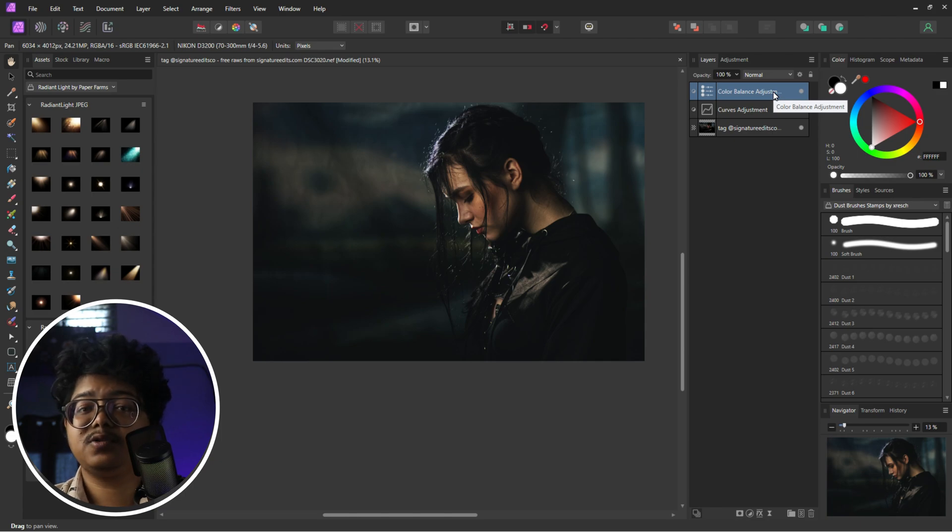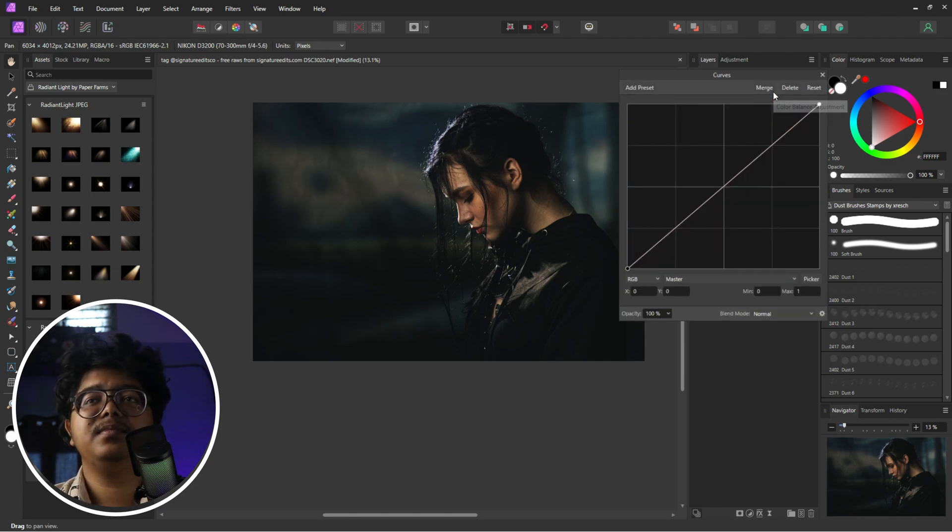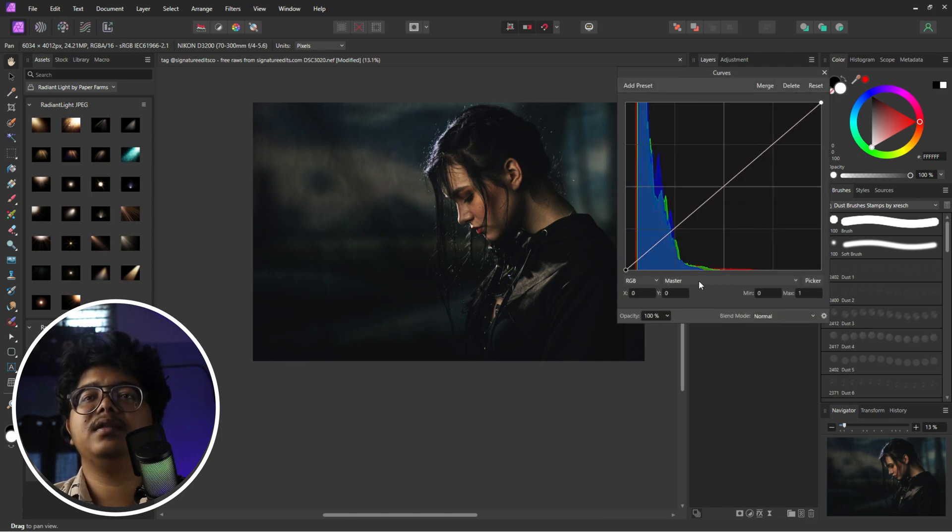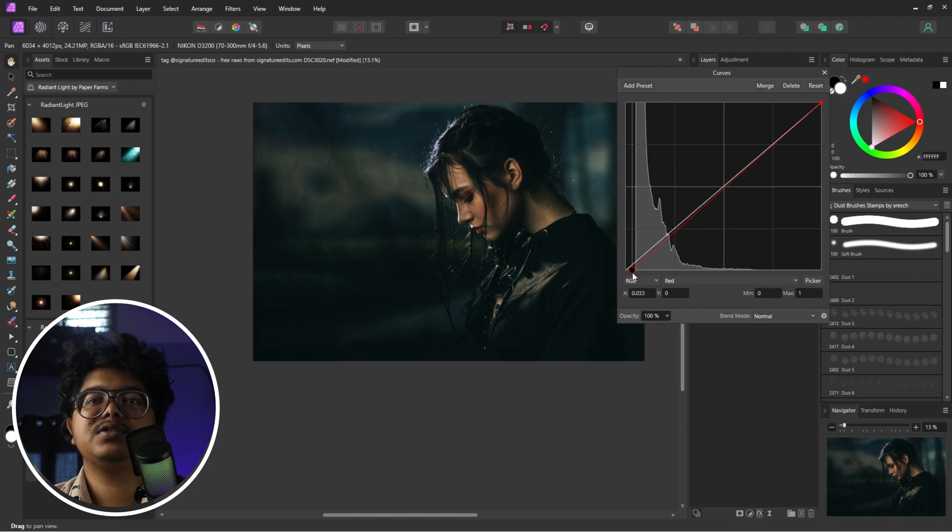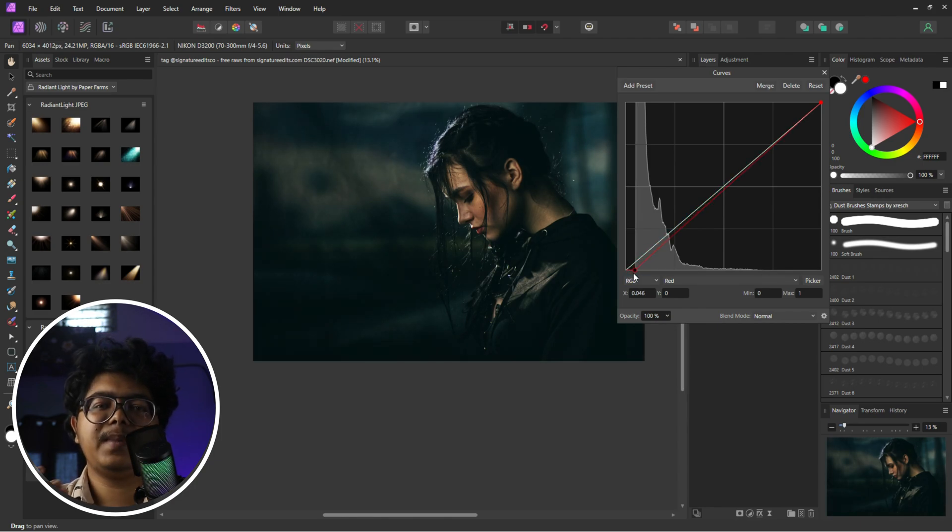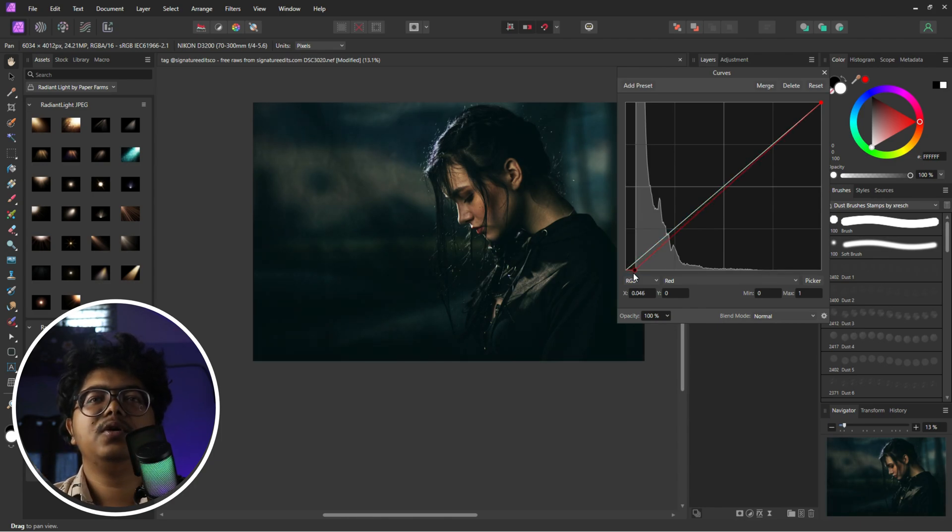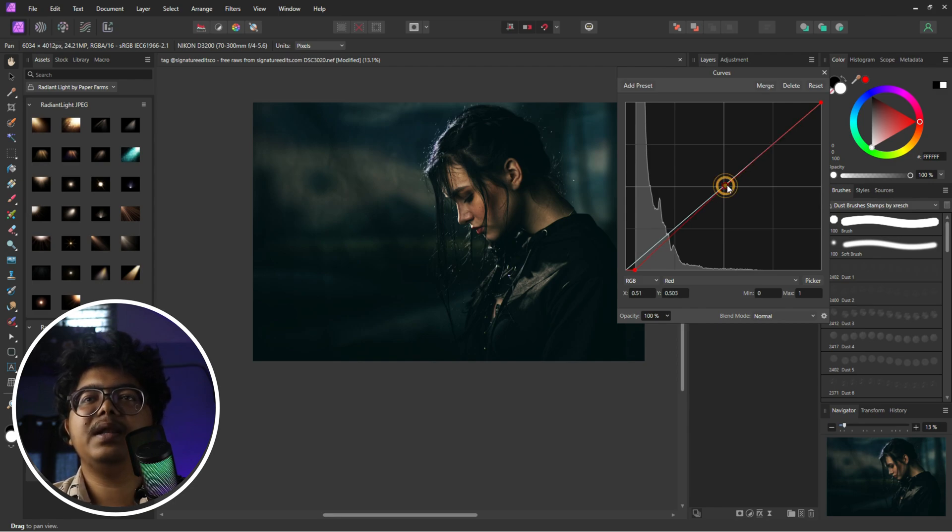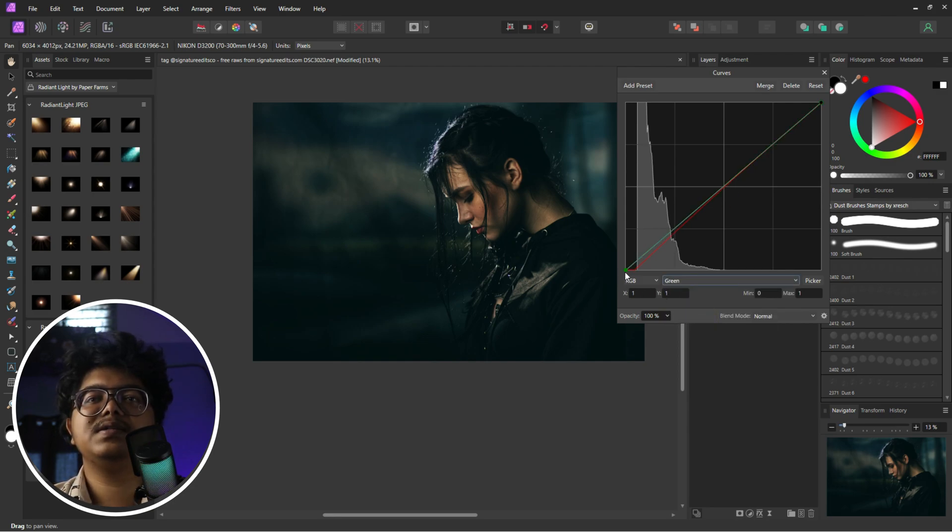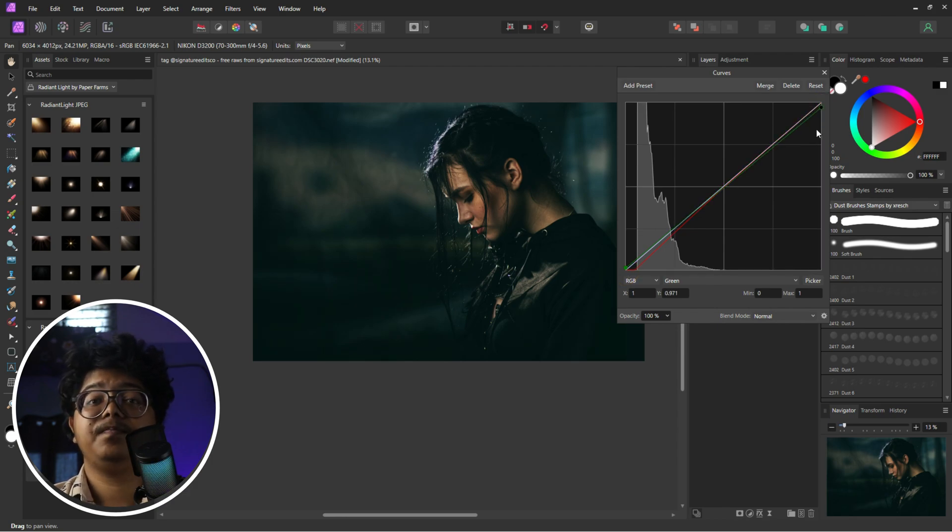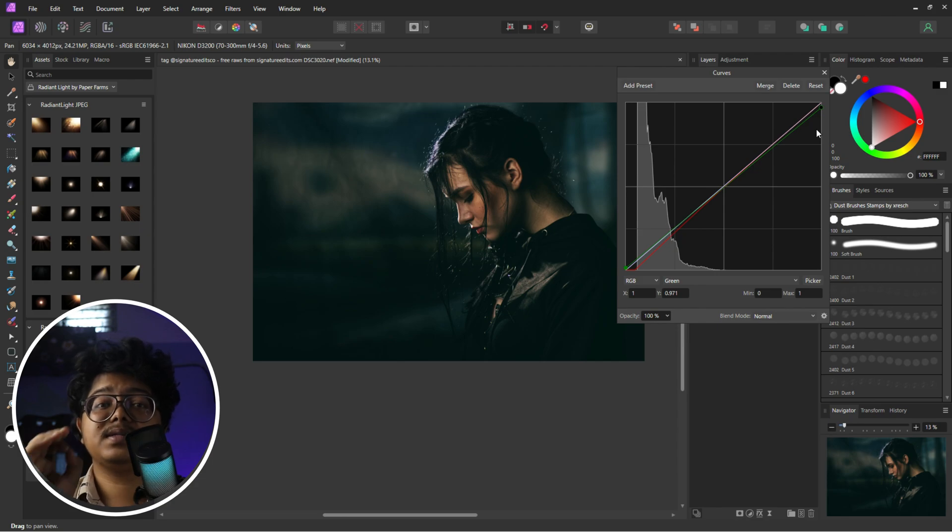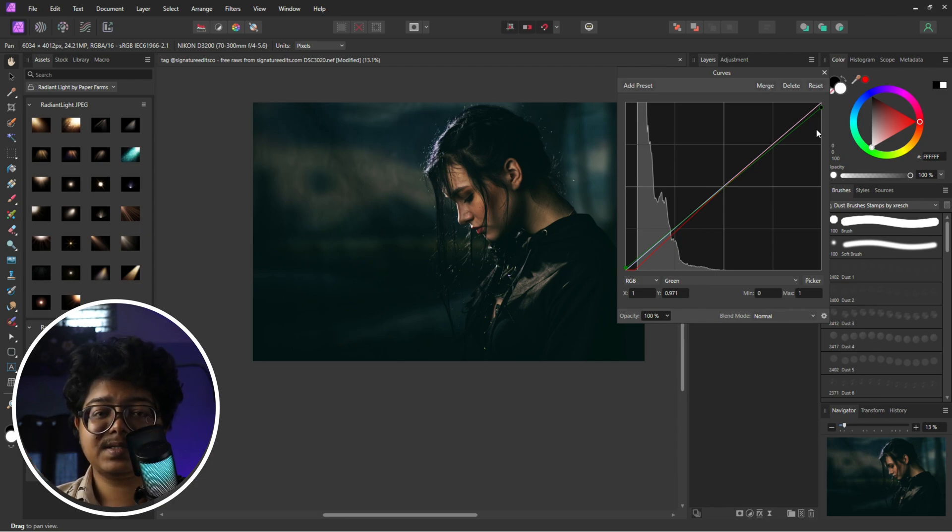So press CTRL or CMD M and then choose red, decrease the red in the shadows to bring back the cinematic blue to the image and also balance it out in the midtones. Then pick the green, increase the green in the shadows slightly and take it out from the highlights, ever so slightly. Remember, keep it real subtle, smaller and baby steps.